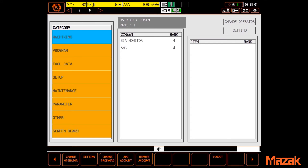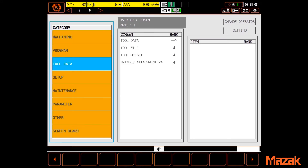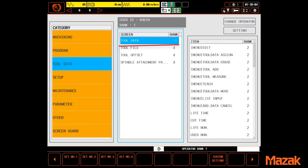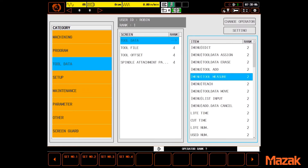DataGuard is broken down to category, then screen, and finally item, covering virtually all sections of your control.